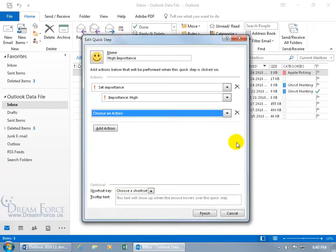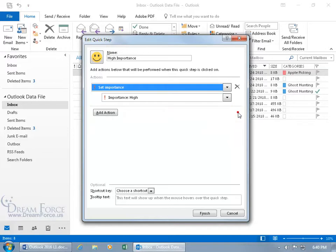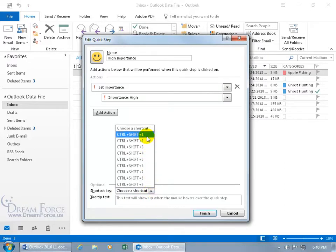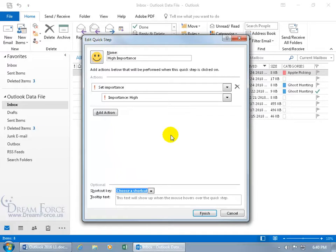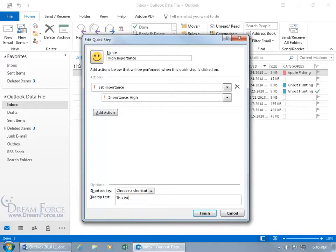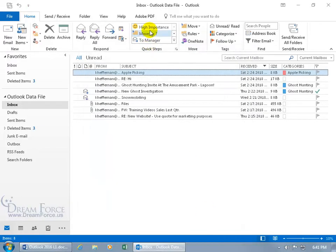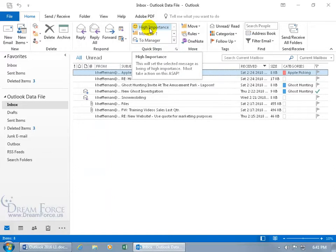It's pretty cool how much help you can get with a single click. Down below, before clicking Finish, you can choose a shortcut key — like Control+Shift+F1 — though that's a lot of fingers. There's also tooltip text: this text shows up when you hover over the Quick Step. If 'High Importance' isn't descriptive enough, type in something more detailed, like 'This will set the selected message as being of high importance — must take action ASAP.' Then click Finish and there's the happy face. Hover over it and there's the pop-up.